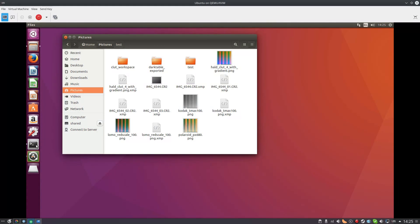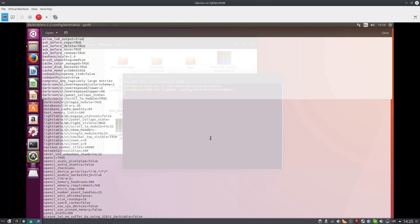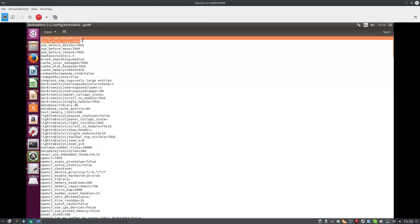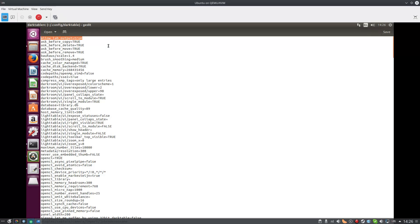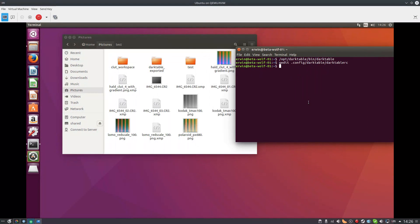The next step is to make sure you have Darktable installed and that you've edited the following file: darktablerc. It should include the line 'allow_lut_output is true', because we're going to export to Lab color space. The rest doesn't really matter — it's mostly personal preferences — but this one is mandatory. It's also in the description of the original guide. After that, we can open Darktable.